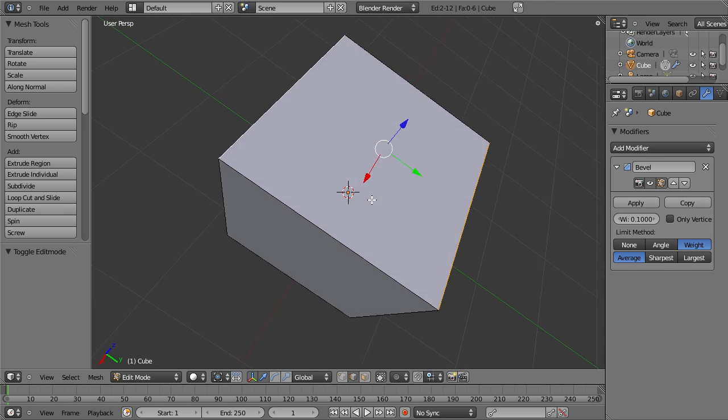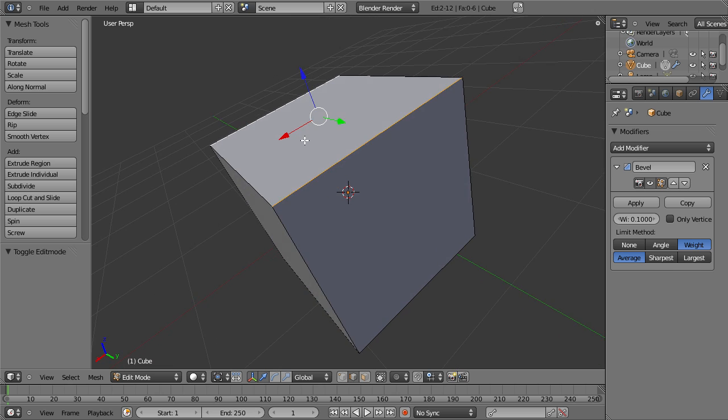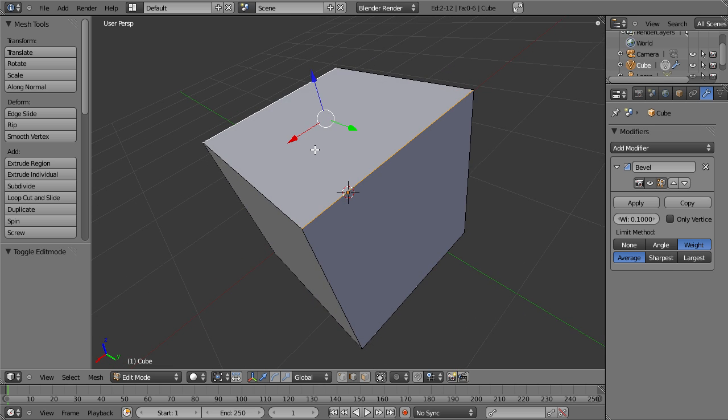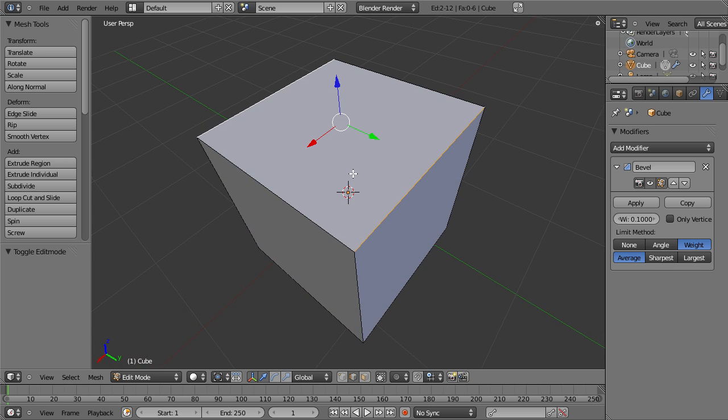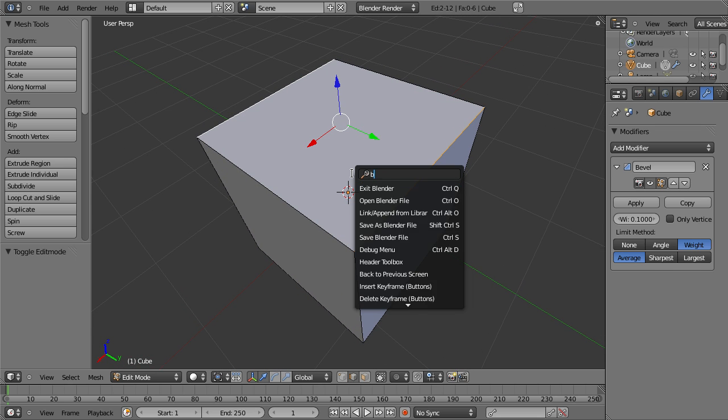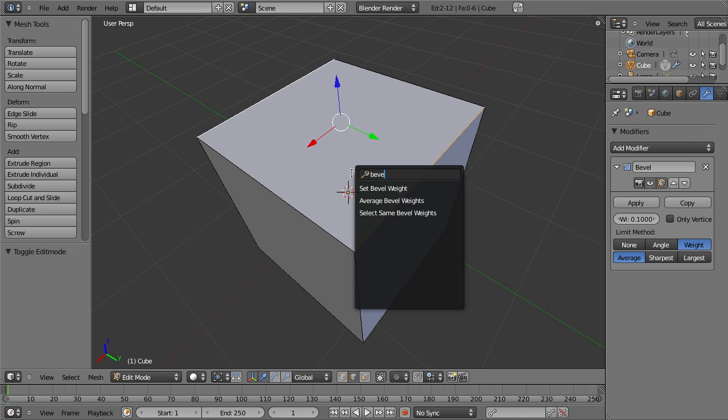Let's take these two edges. I have now selected them and set bevel weight.